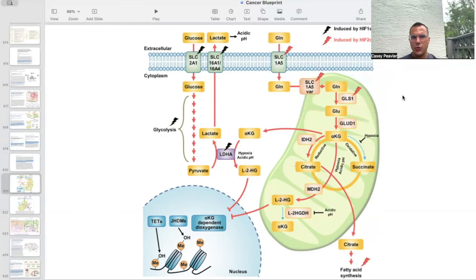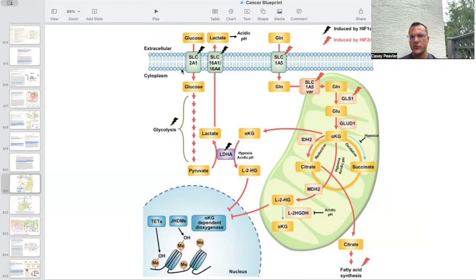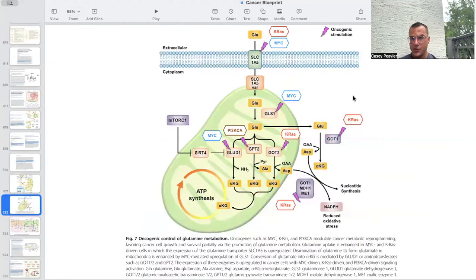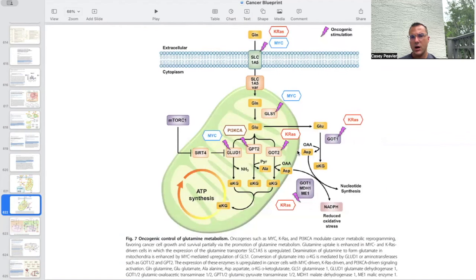We have seen this slide before, showing how HIF-1-alpha and HIF-2-alpha are the major nodes responsible for upregulation of transporters for glucose uptake, upregulation of glycolytic enzymes, upregulation of lactate dehydrogenase enzymes to convert pyruvate to lactate, and transporters for glutamine and glutamine utilization enzymes. What we have not covered as much are other things associated with the Warburg effect and glutamine, such as KRAS and MYC, which are signaling cascades that also affect glutamine metabolism in cancer.